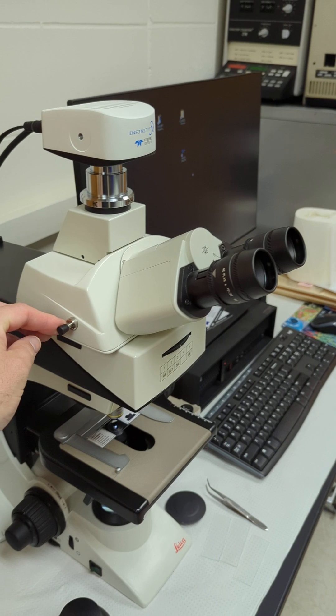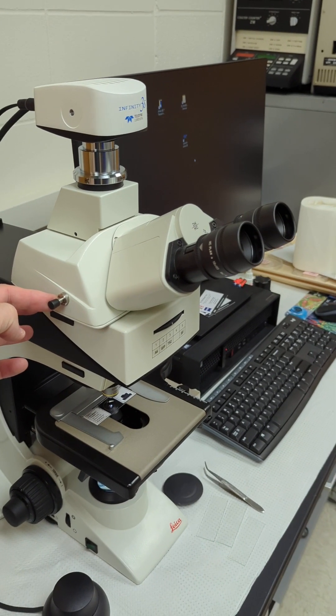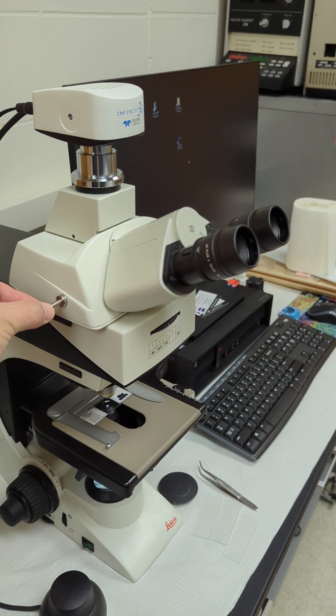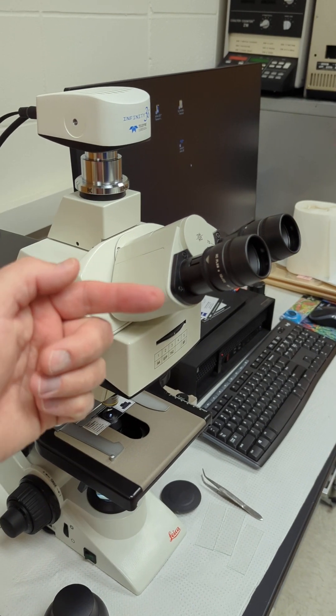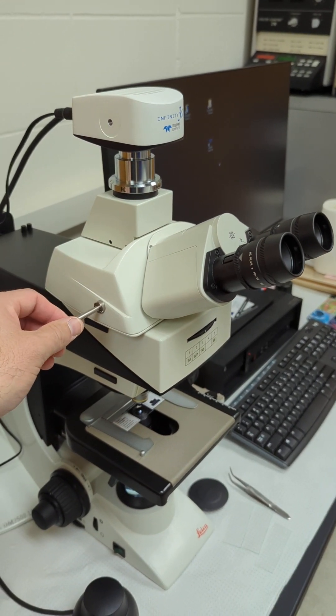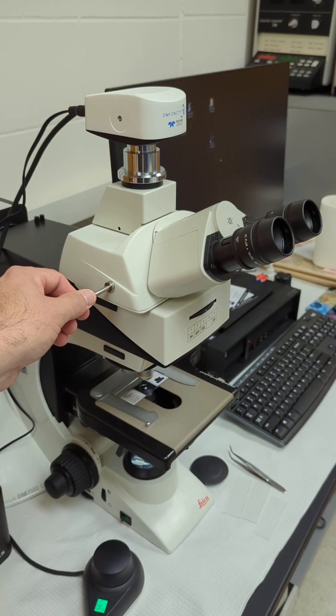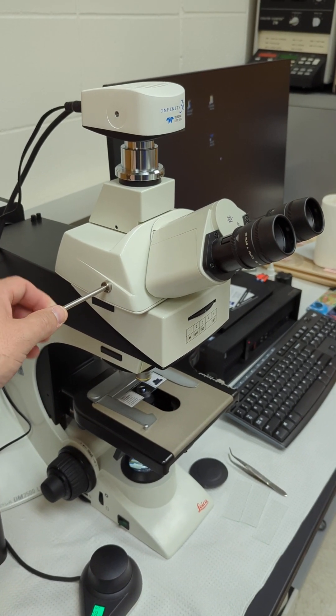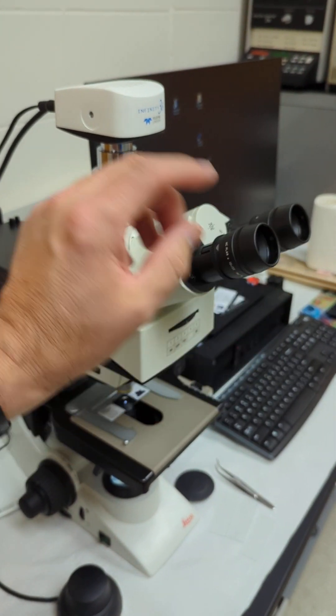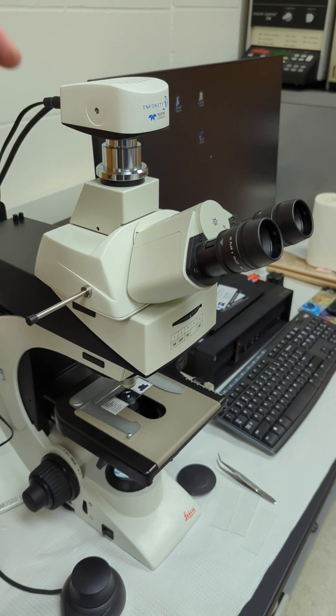This plunger, when it's pushed in, is all eyepieces. Halfway is 50% to the camera and 50% to the eyepieces. That's 50% of the light. And then all the way out, you'll see no eyepieces and all camera.